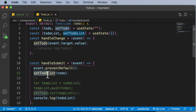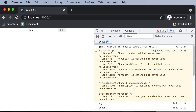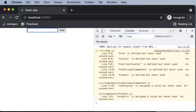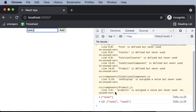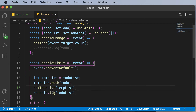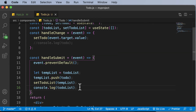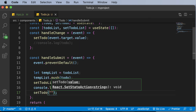Let's delete that commented-out code and restore the code as it was before. One more thing we want to do: whenever a task is added, the input field should be cleared. So after setting the to-do list, I'll also call setTodo and set it to a blank string.